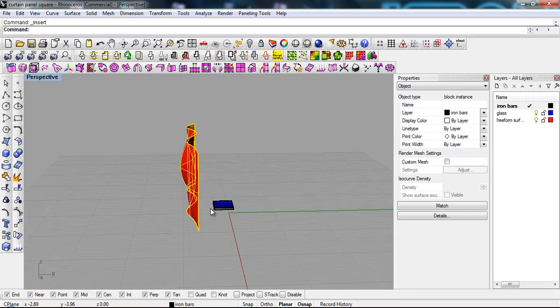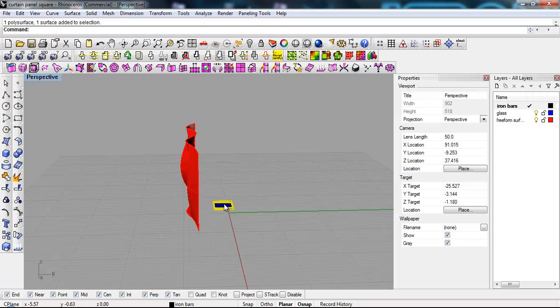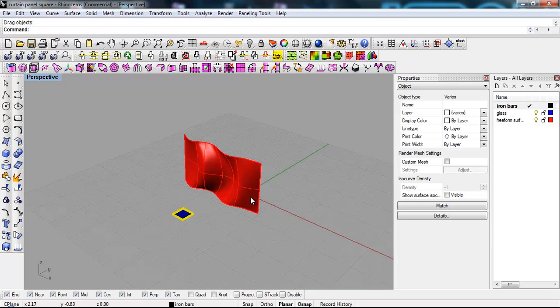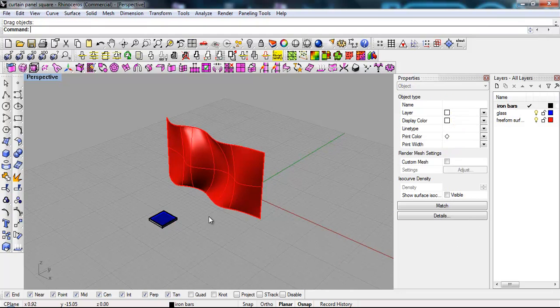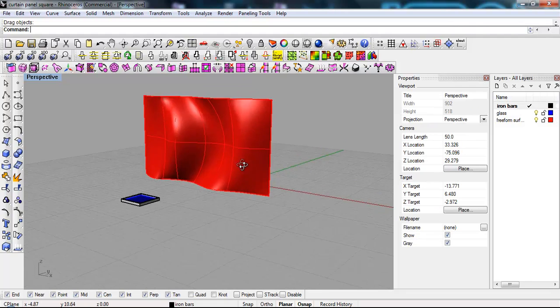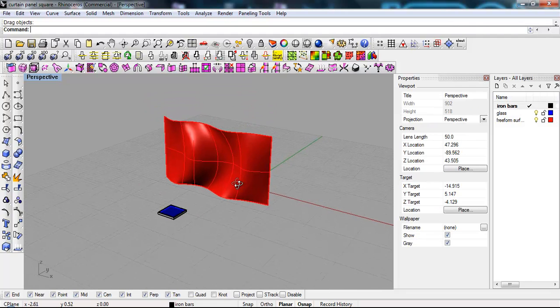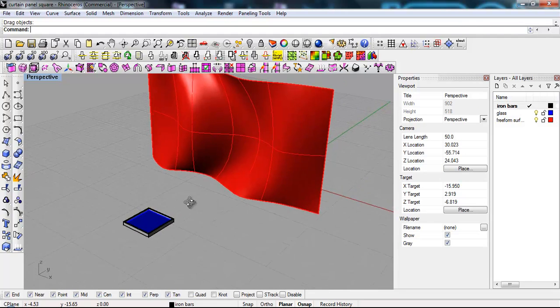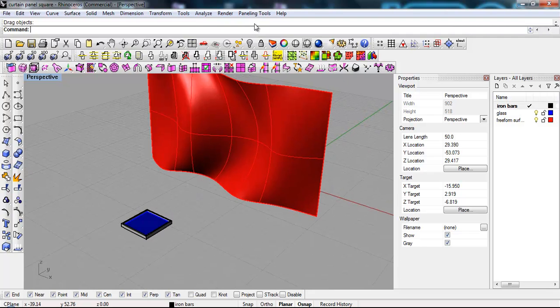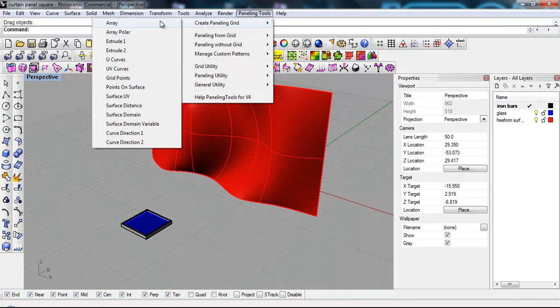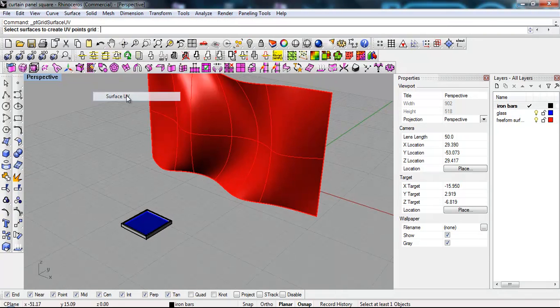There we have it. I'm gonna move the panel because this wall exists in the same XY coordinates as our model. So what I'm gonna do, I'm gonna say paneling tool, create paneling grid, surface UV.